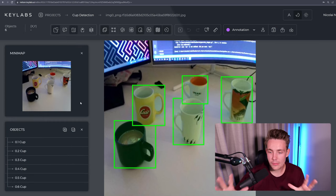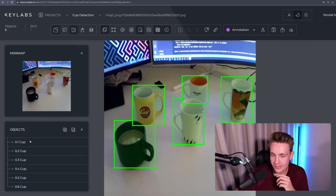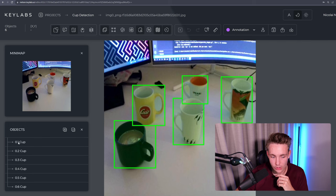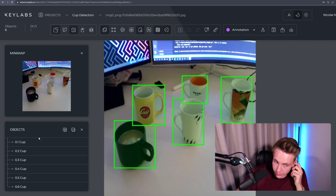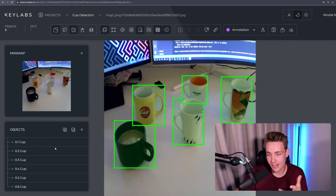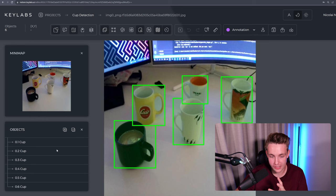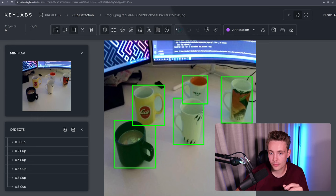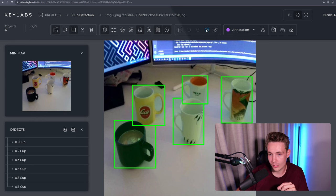So we're now labeled all our objects in this specific image. We can see all the objects over here to the left. So we basically assign an ID to each of the individual objects that we have. So you can go in and create tags for them as well.